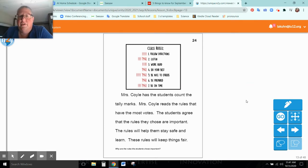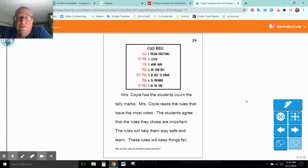So the class rules were follow directions, listen, work hard, do your best, be nice to others, be prepared, be on time.